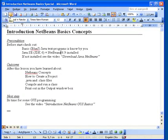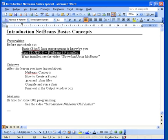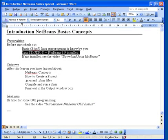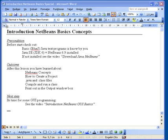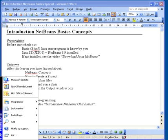This lesson is about some basic concepts of the NetBeans editor. I presume you have already installed the Java Standard Edition together with NetBeans. Otherwise you must do that before you can watch this video.